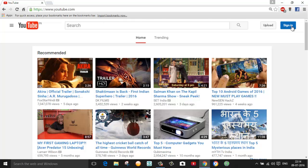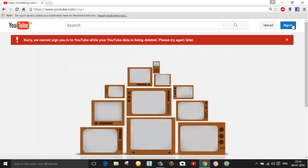I will just click on sign in and here we will see the error message. Here you can see, sorry we cannot sign you in to your YouTube while your YouTube data is being deleted, please try again later. This means your YouTube channel is successfully deleted.